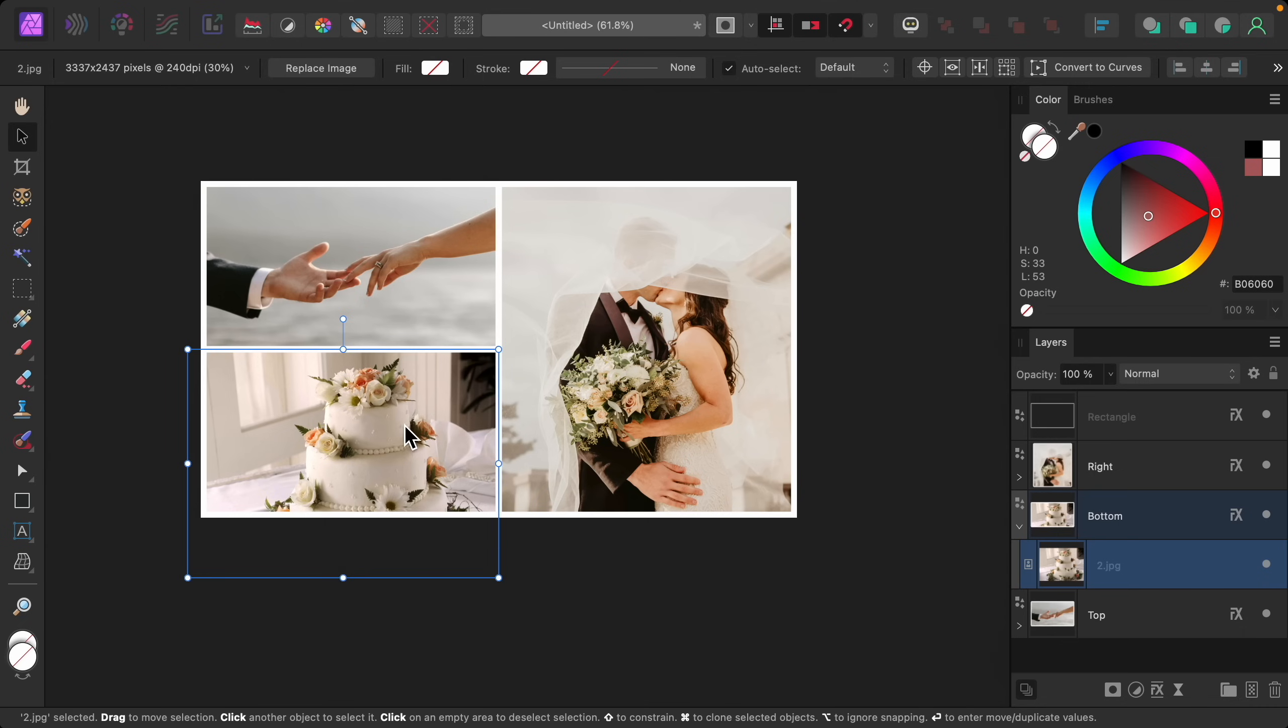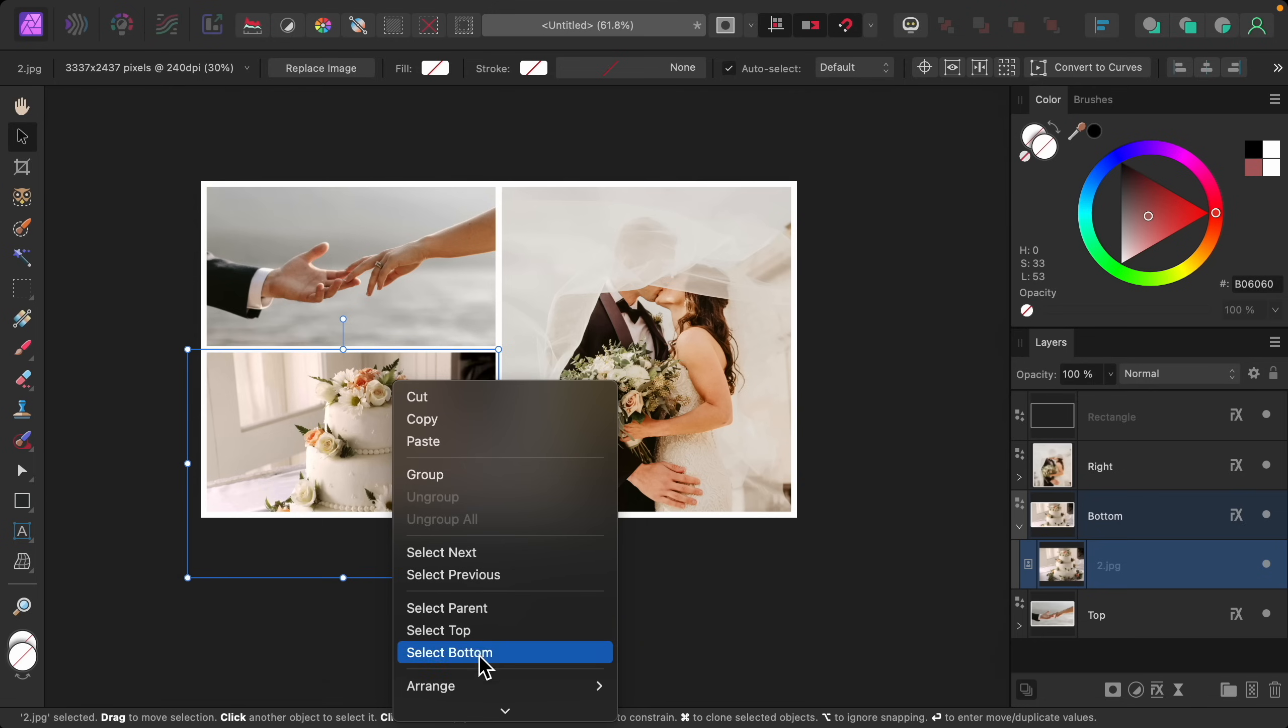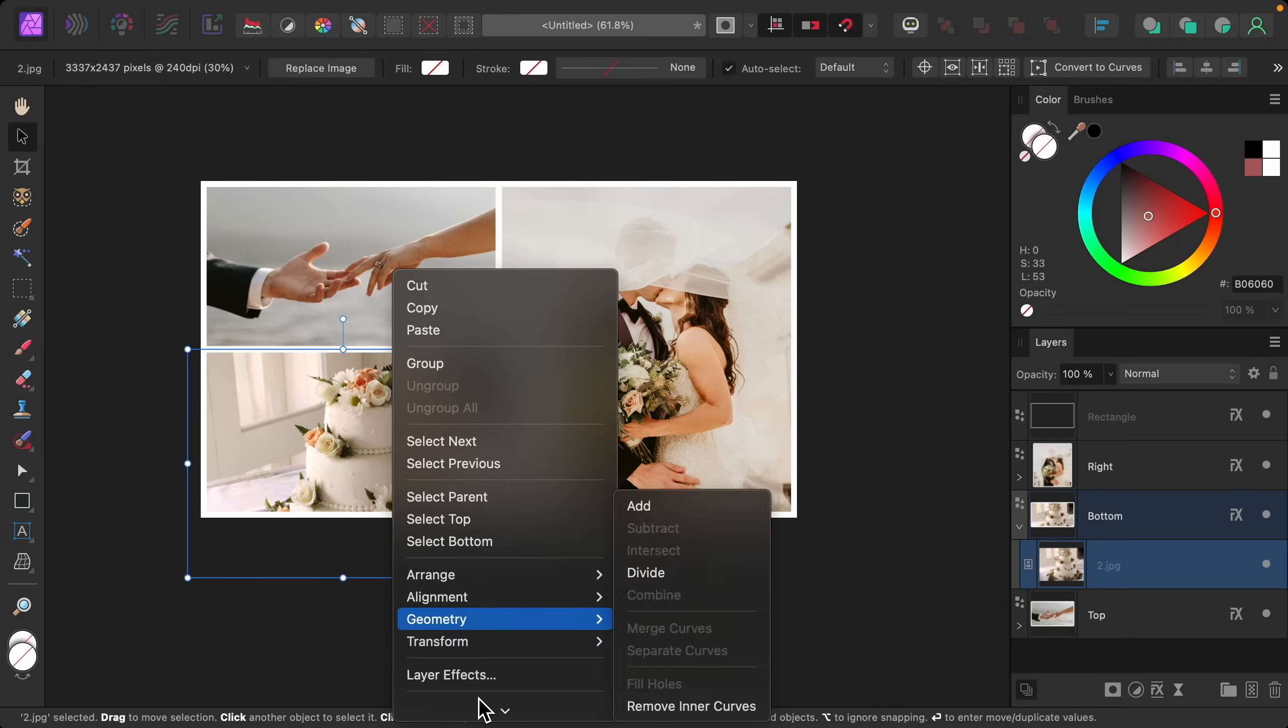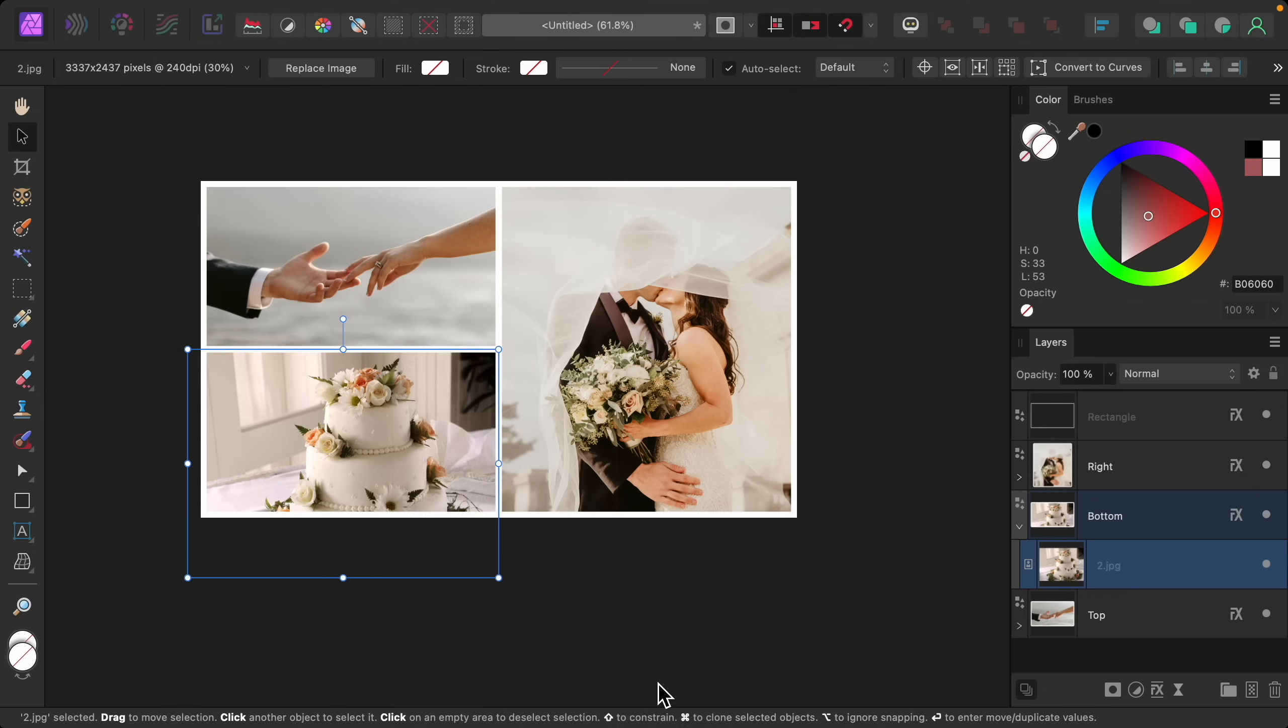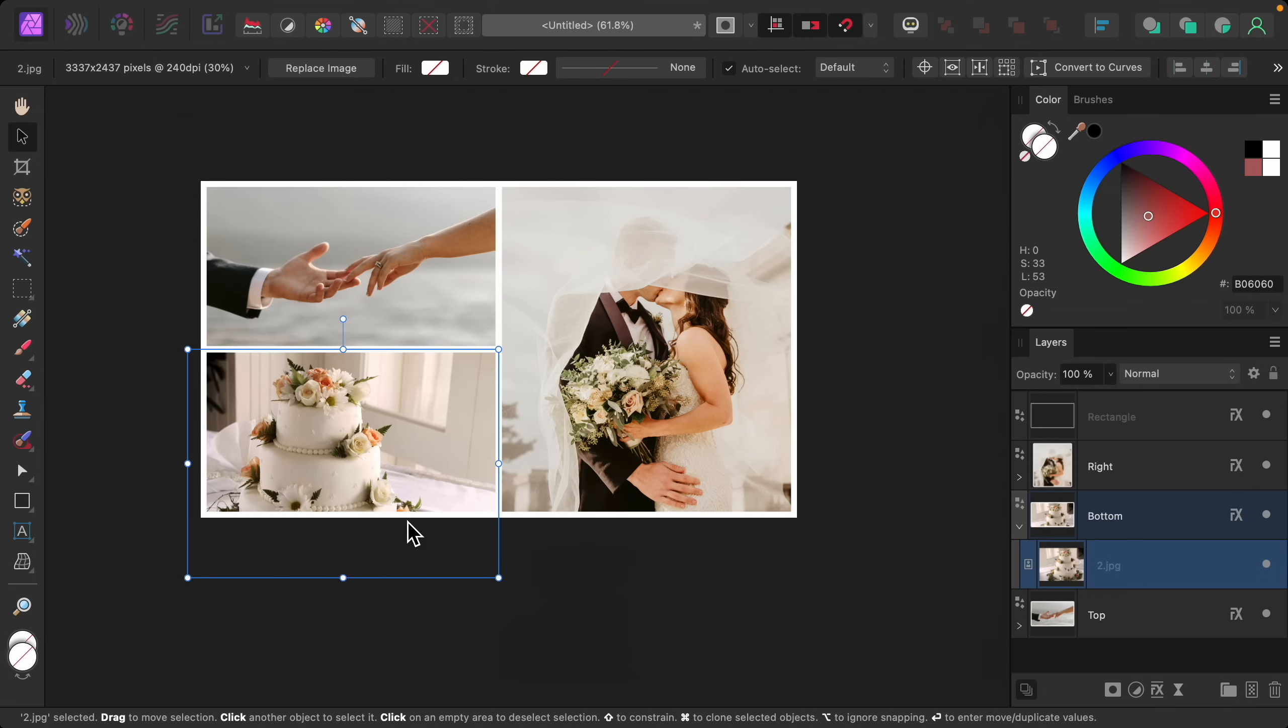You can also flip this image around so that the cake is sitting on the other side by right-clicking, going to transform, flip horizontal. So now you can see it sitting on the other side.